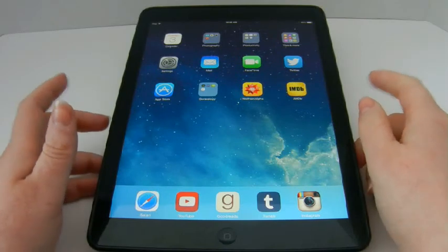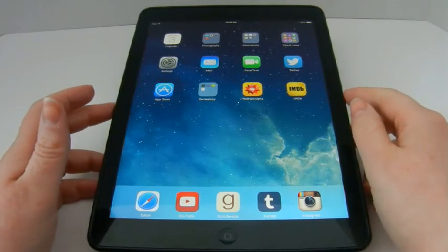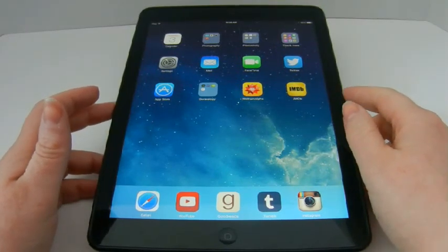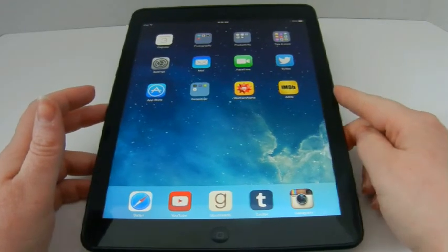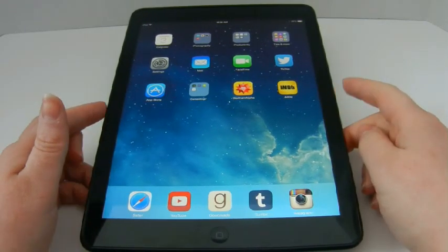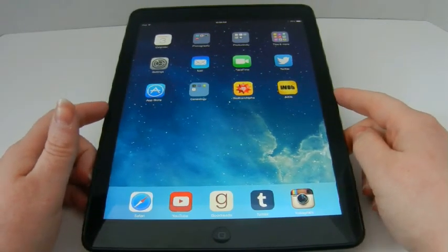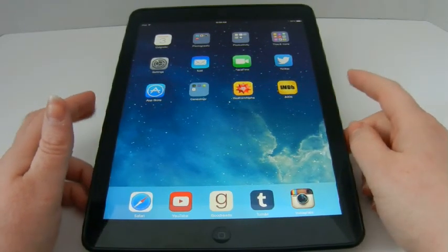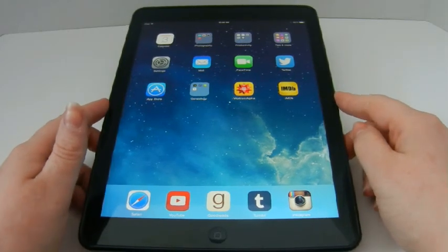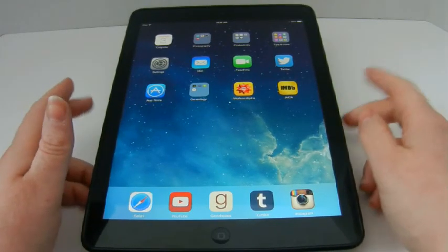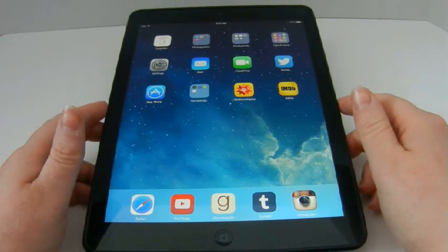Hello everyone. In this video we're going to see how to use the OverDrive app on an Apple iPad Air, and this should also be similar to the other Apple devices.